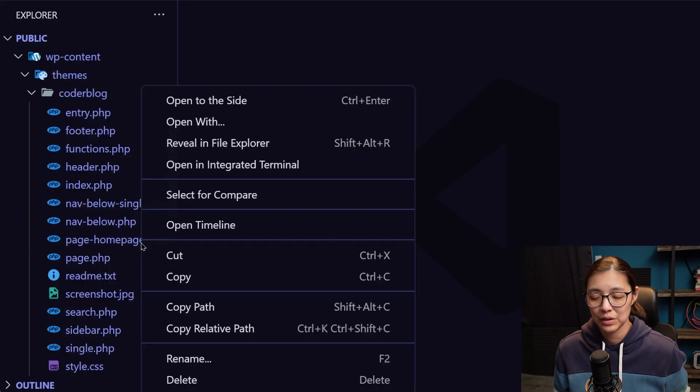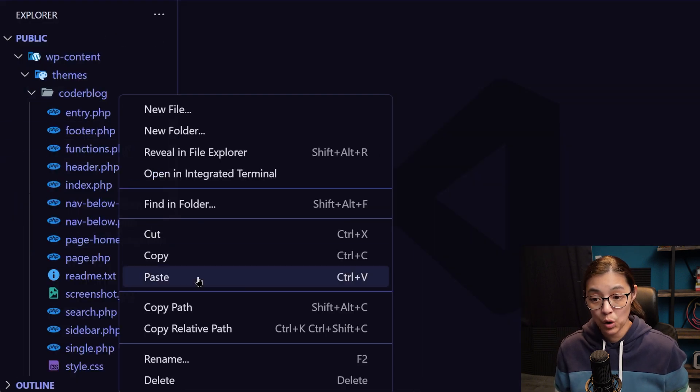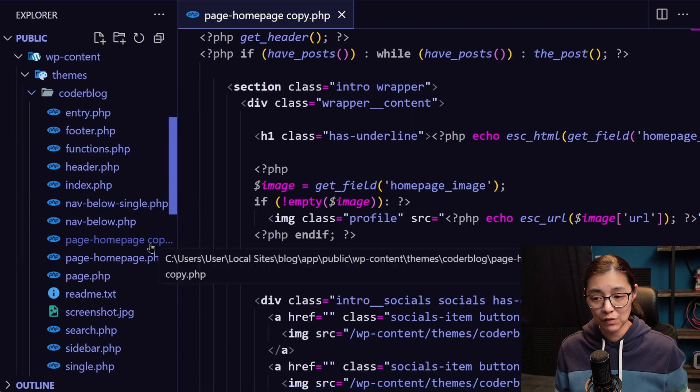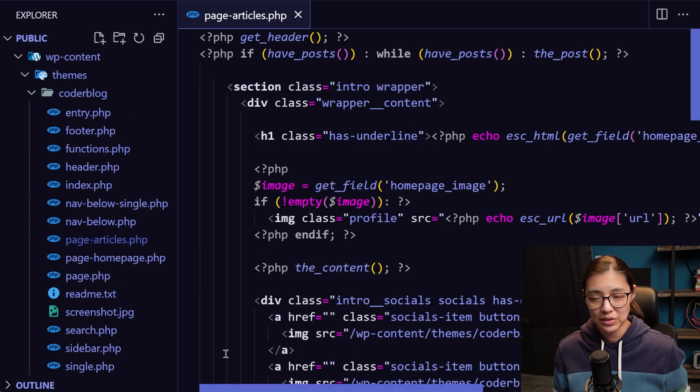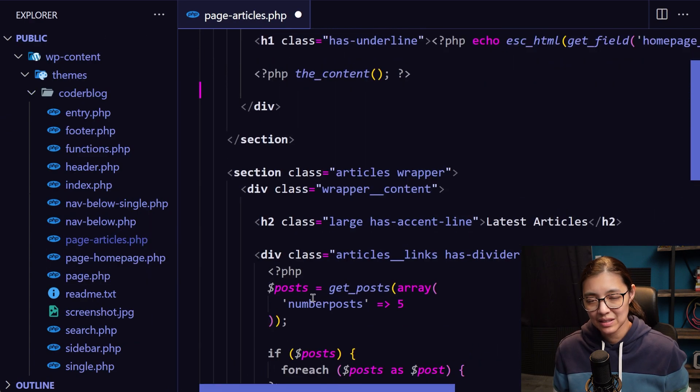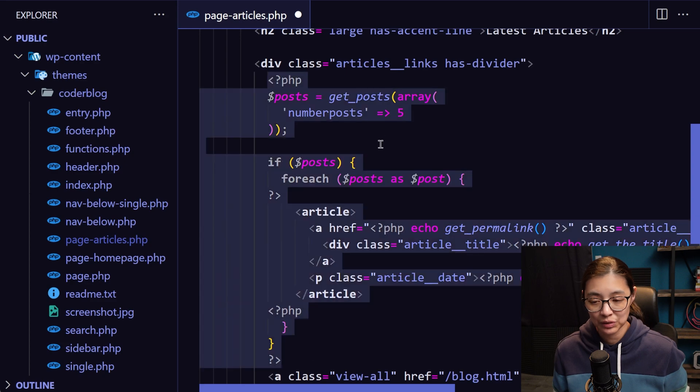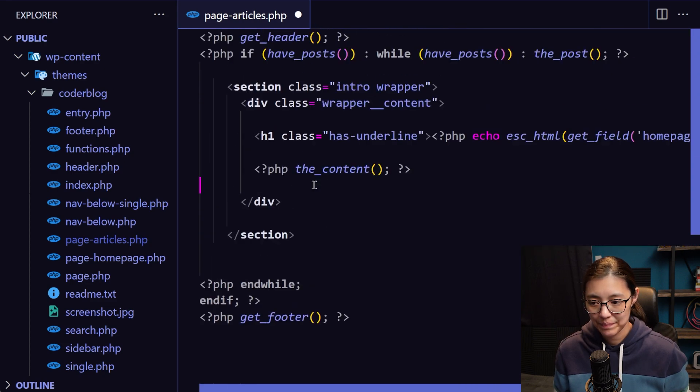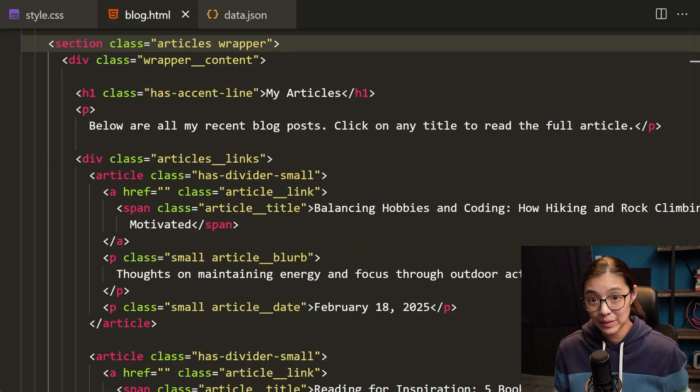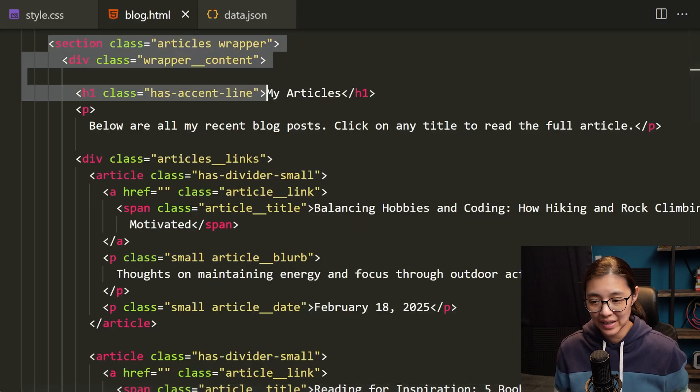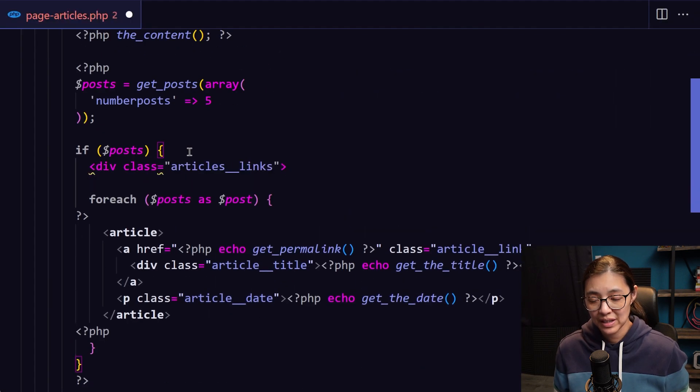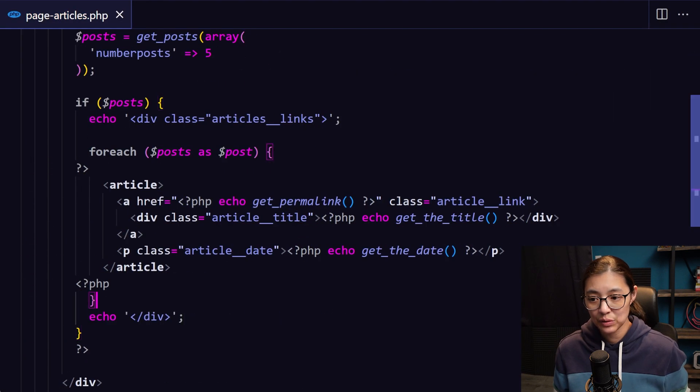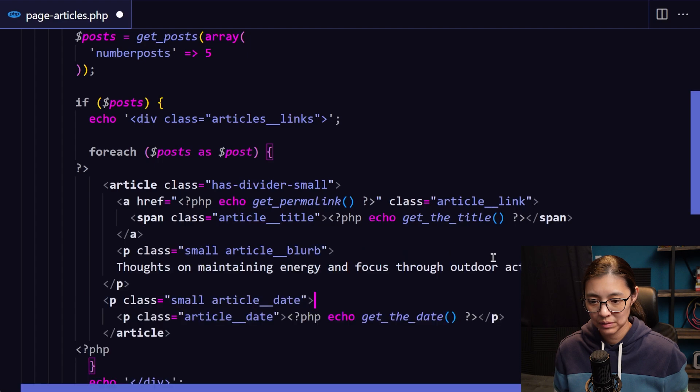So now in our code, I'm going to copy and paste the homepage PHP file, then rename the new one to articles and inside it remove most of the code that we don't really need. Next, I'm going to copy the HTML from the static site and add it to our articles page and integrate it in with our PHP code.